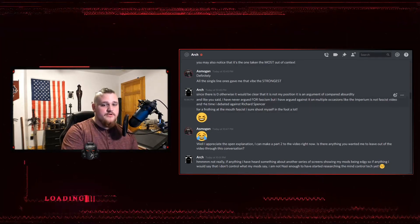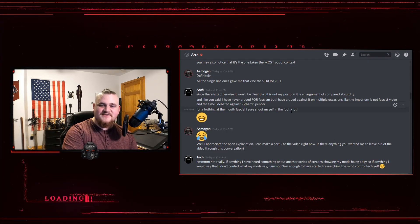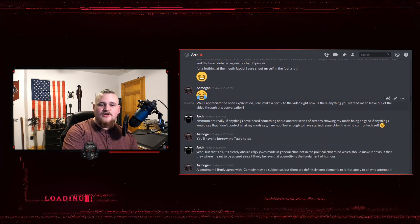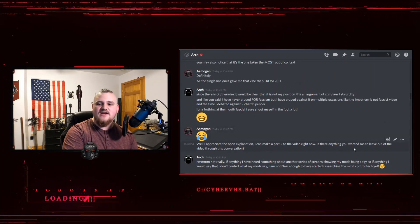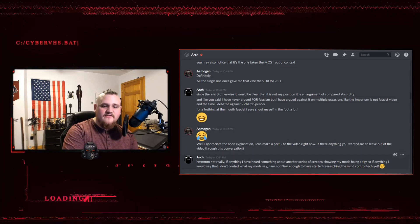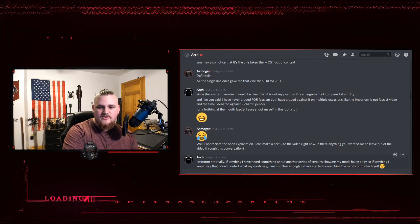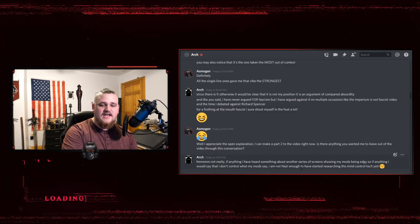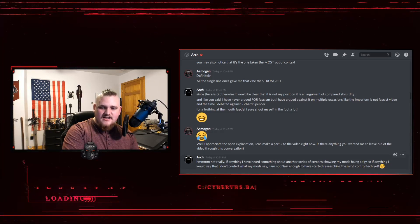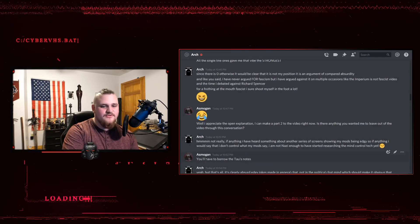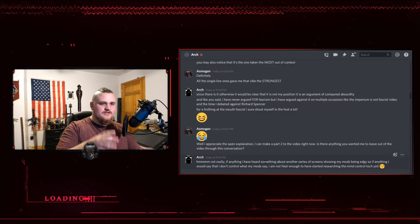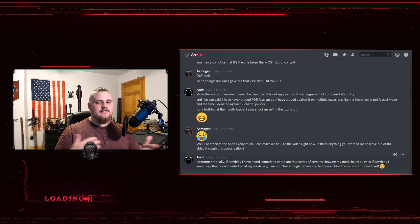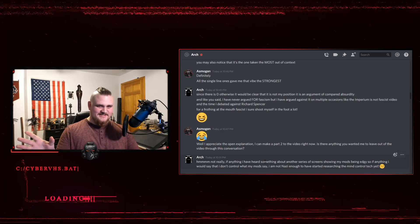Both are really good. You should seek them out. For a frothing at the mouth fascist, I sure do shoot myself in the foot a lot. I said, well, I appreciate the open explanation. I can make a part two to the video right now. Is there anything you wanted me to leave out of the video through this conversation? Not really. If anything, I have heard something about another series of screens showing my mods being edgy. So if anything, I would say that I don't control what my mods say. I am not a Nazi. I am not Nazi enough to have started researching the mind control tech yet, and I just said some more lines of you'll have to borrow the Tau's notes.